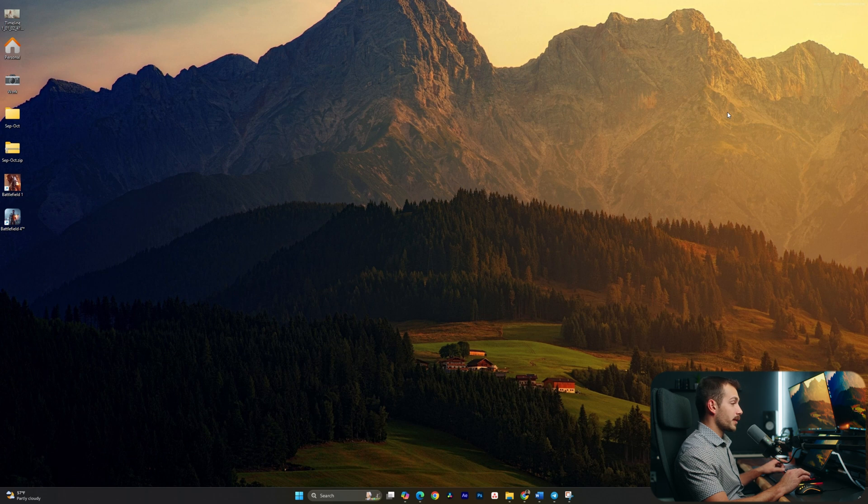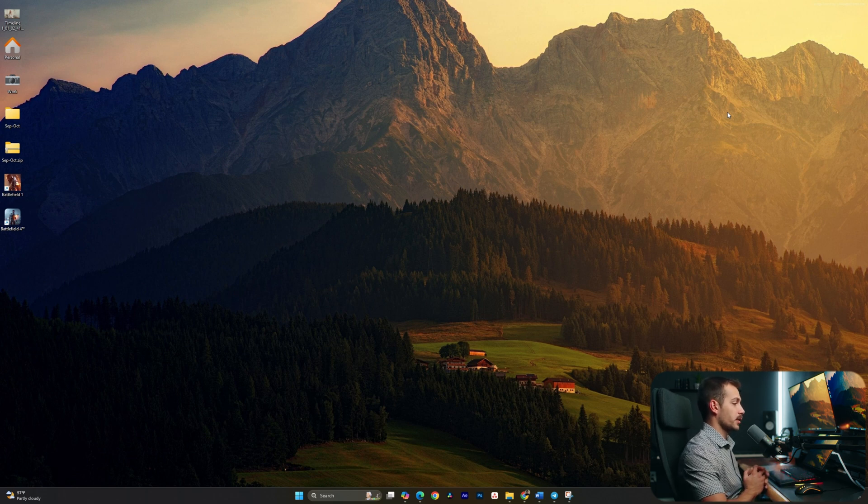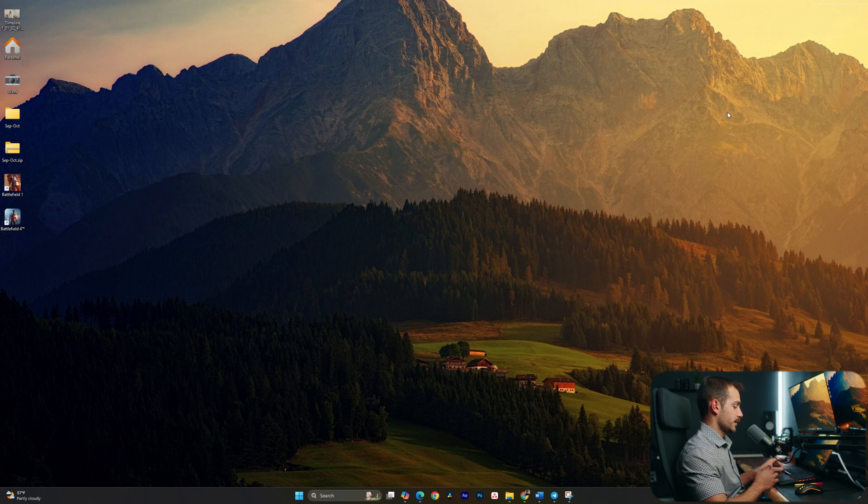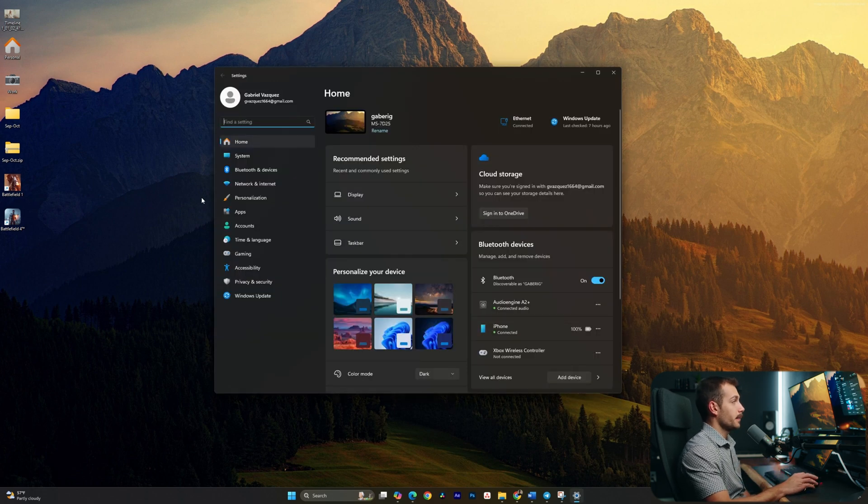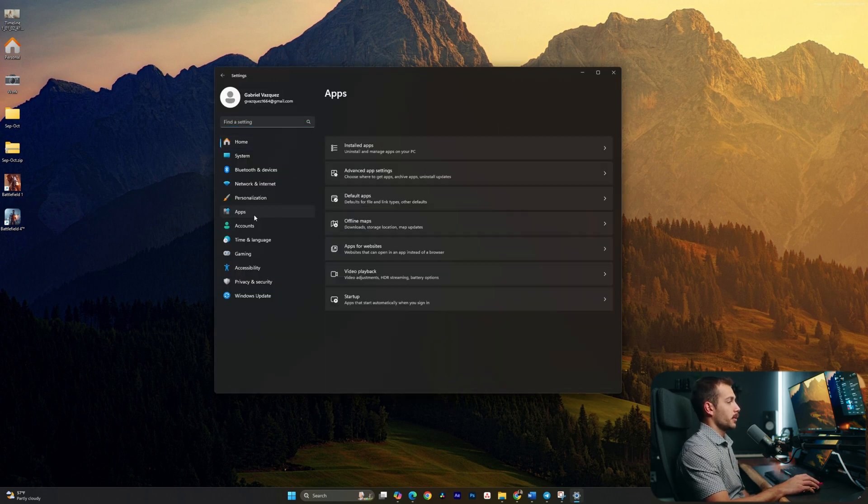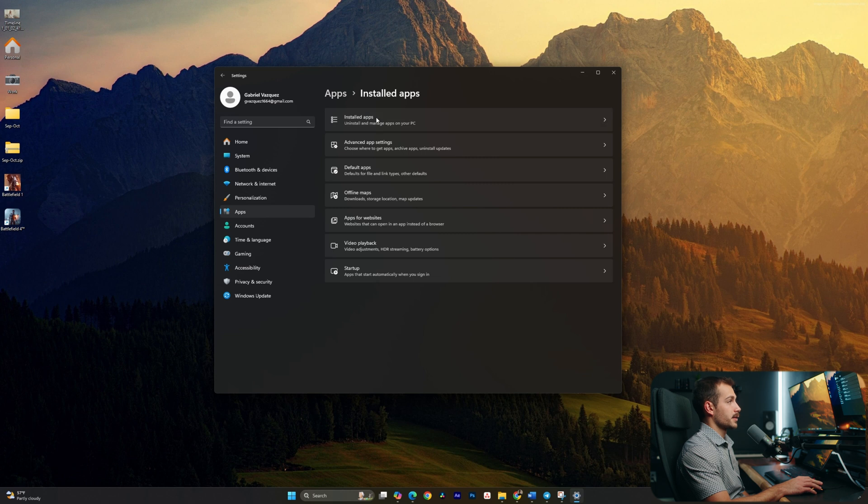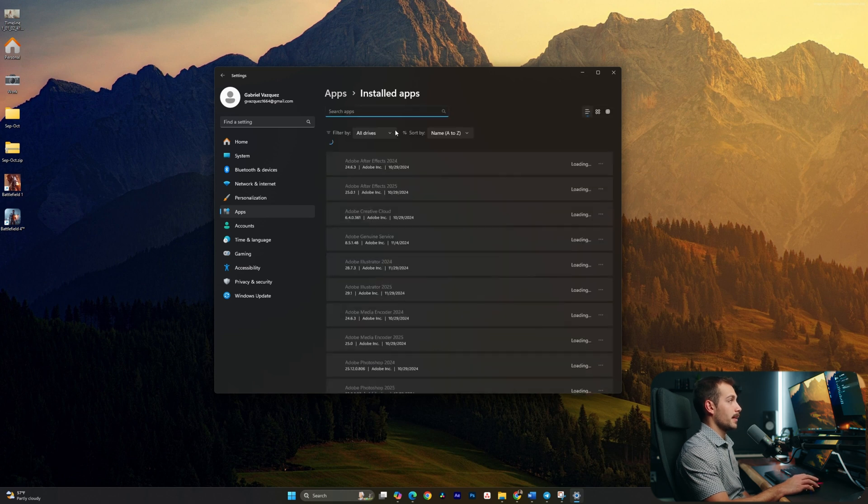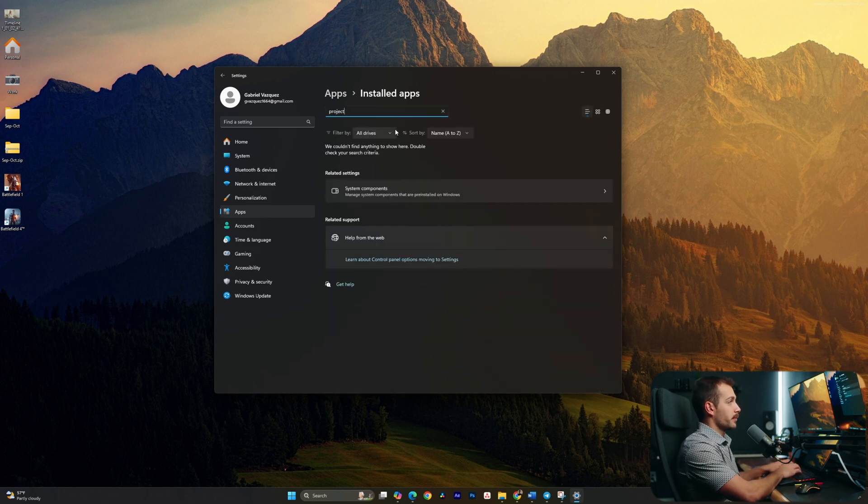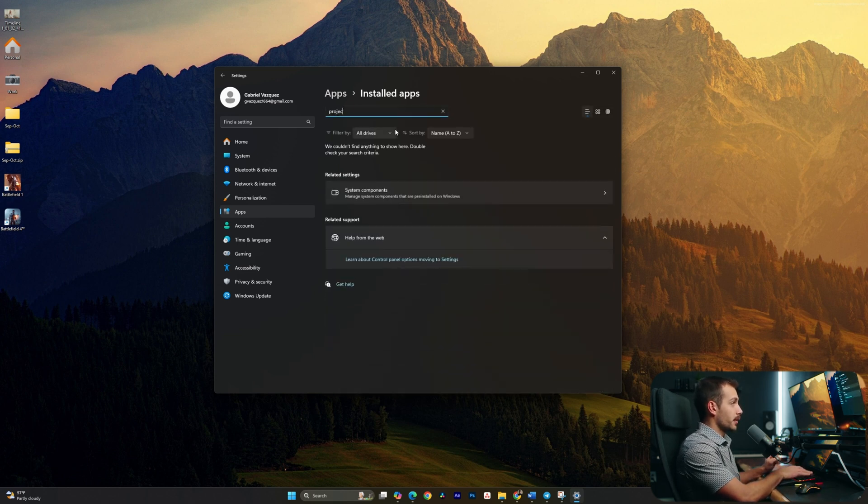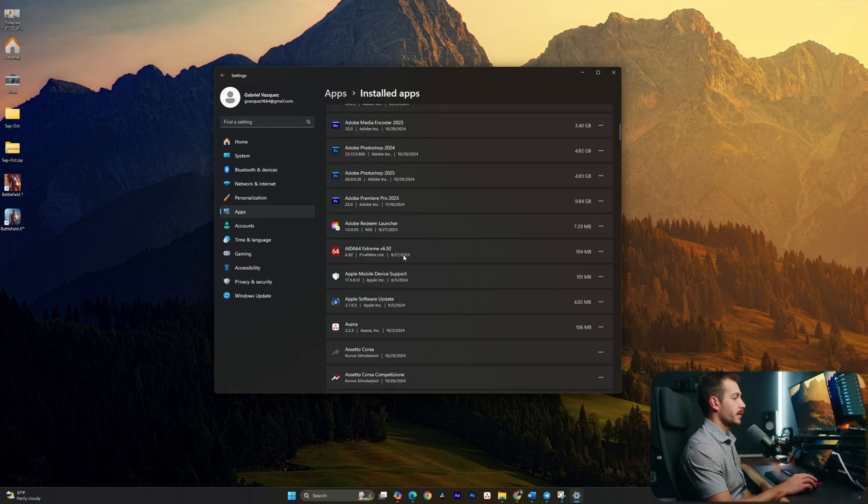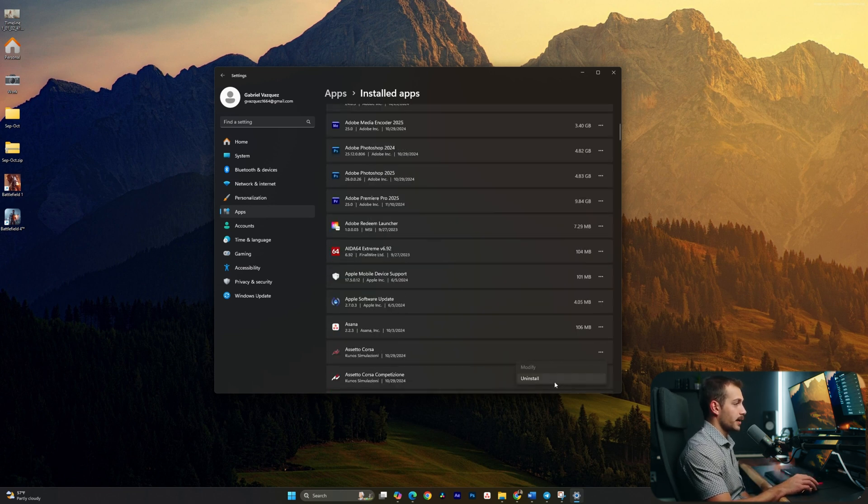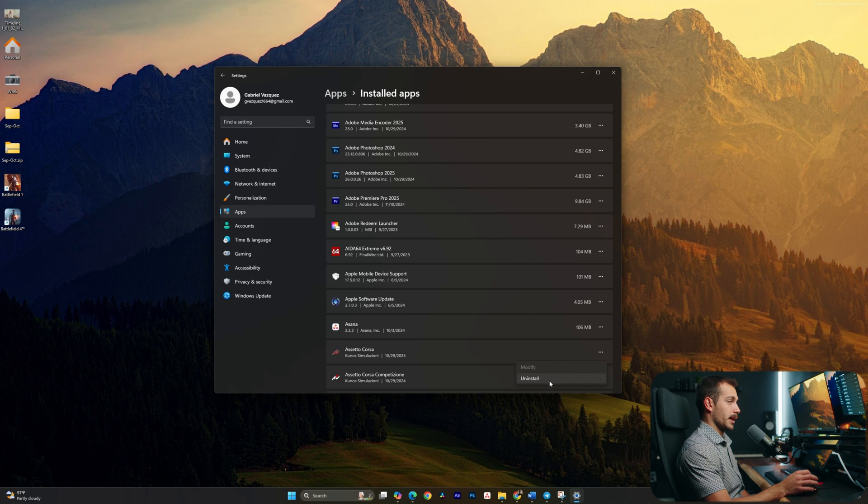All right guys, so the very first thing we have to do is ensure that any previously installed version of Project is removed first. So that's gonna be our first step. We'll hit Windows key and I together, and we'll click to Apps, and then just click to Installed Apps here. Now, I don't currently have any version of Project installed, as we can tell from my search, but you would simply find it, click the little three dots, and click Uninstall, and follow the remaining prompts.